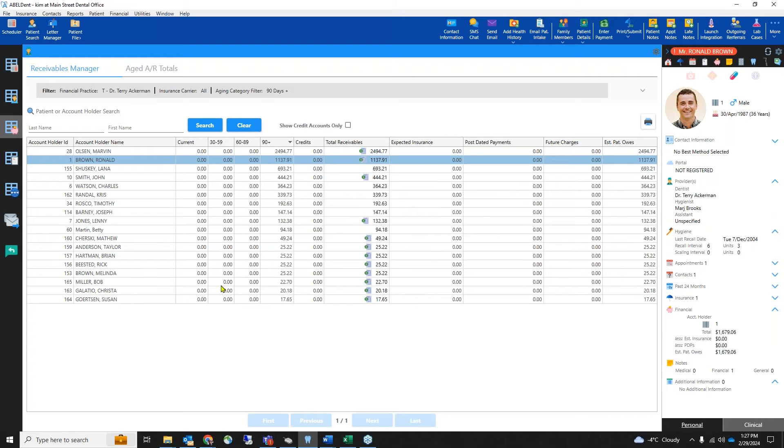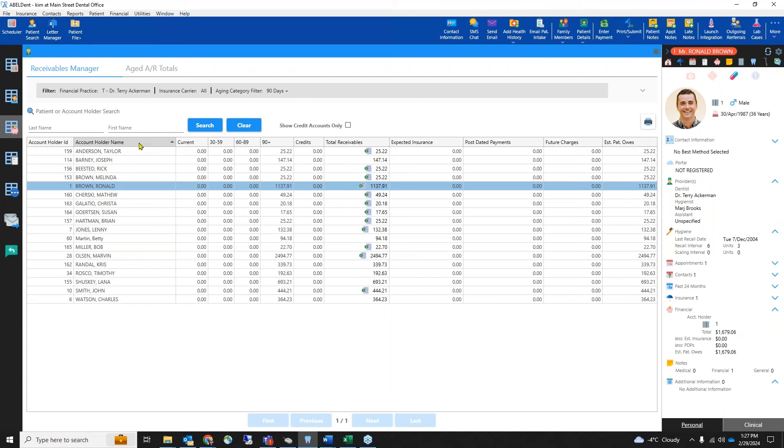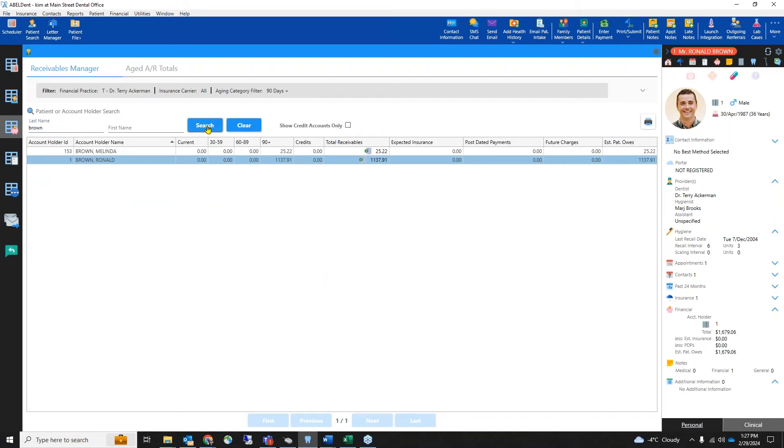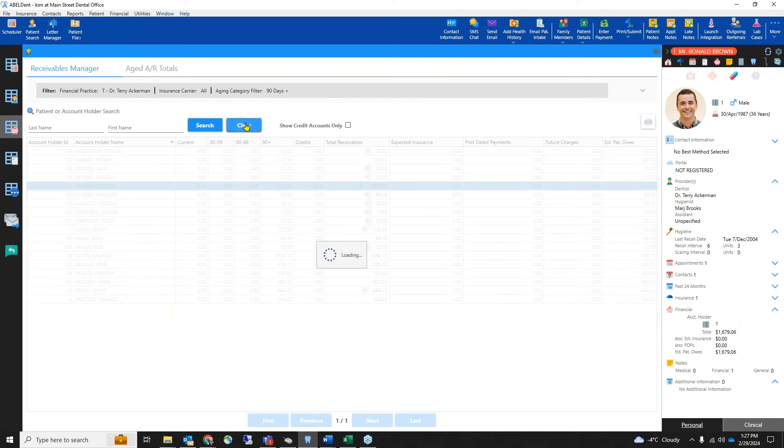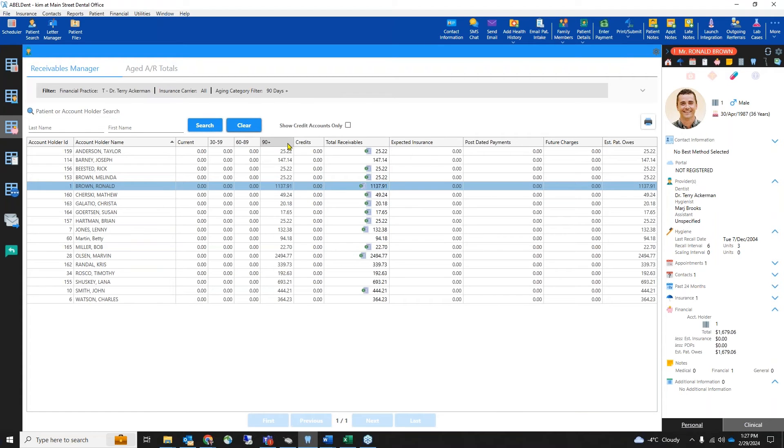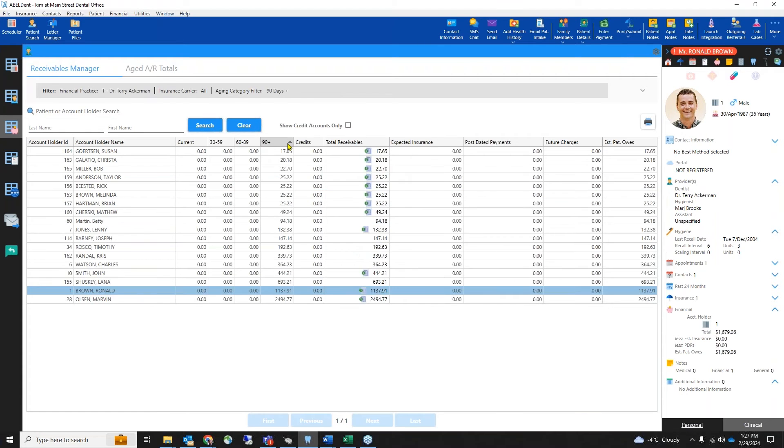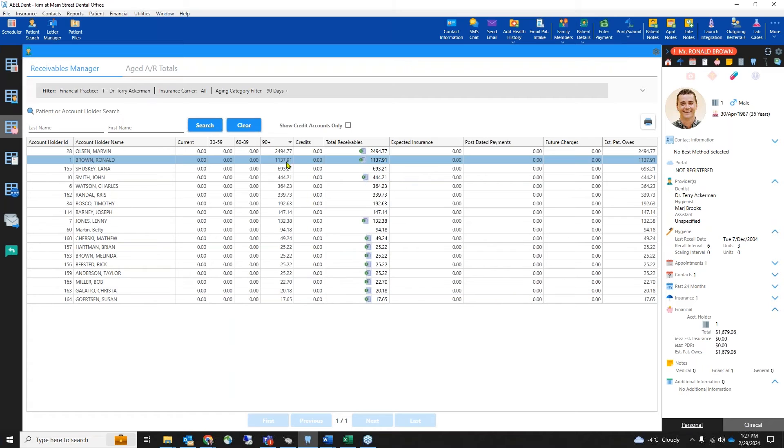You can sort by any of the columns in the display. For example, you can select account holder name to sort alphabetically if you're looking for a particular account. In the list, you can type the patient's name and click search to find that account. You can click one of the aging categories to sort from the highest outstanding amount to the lowest.